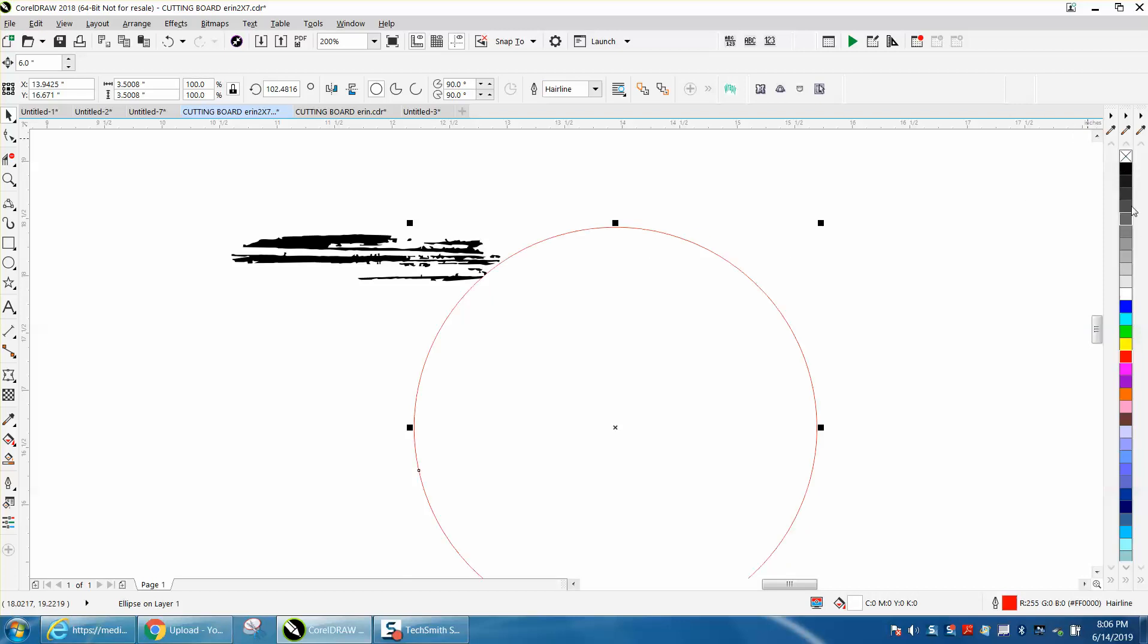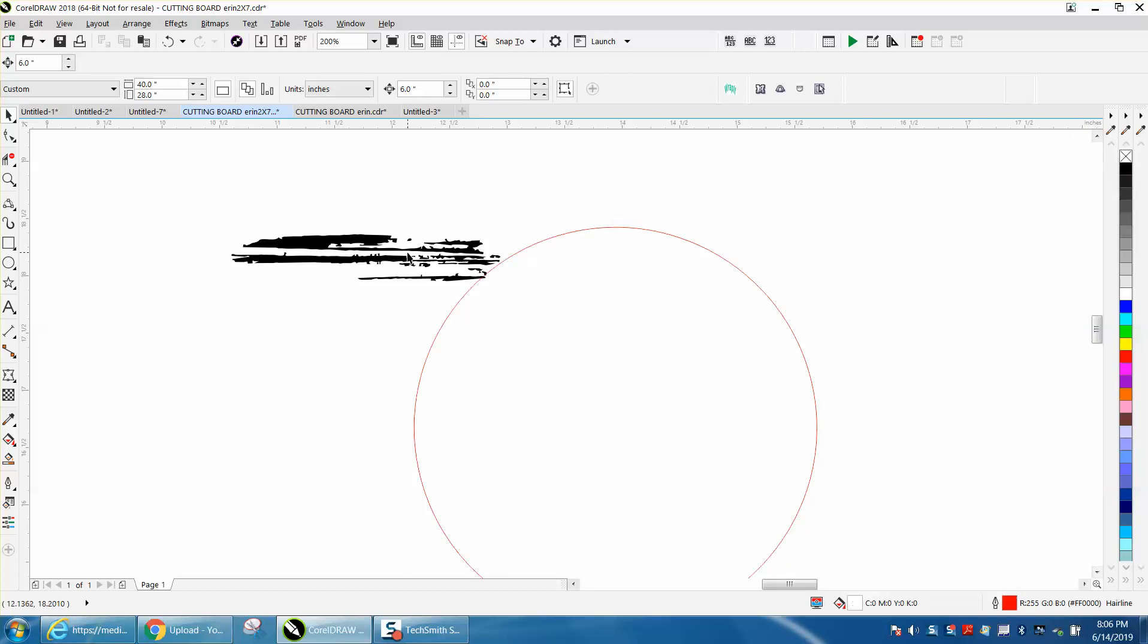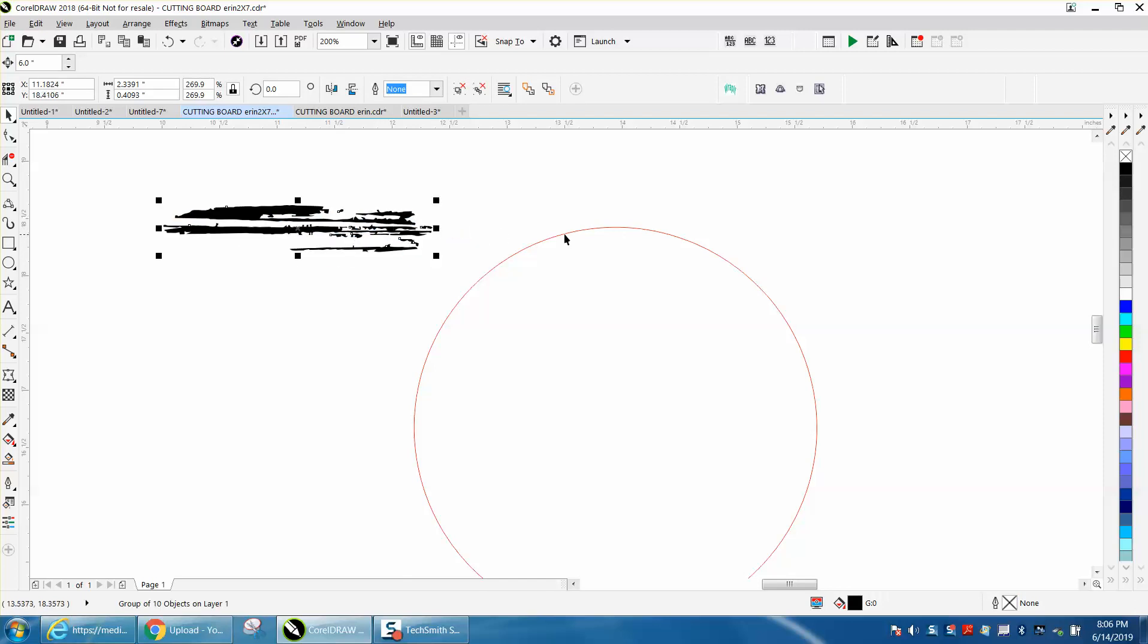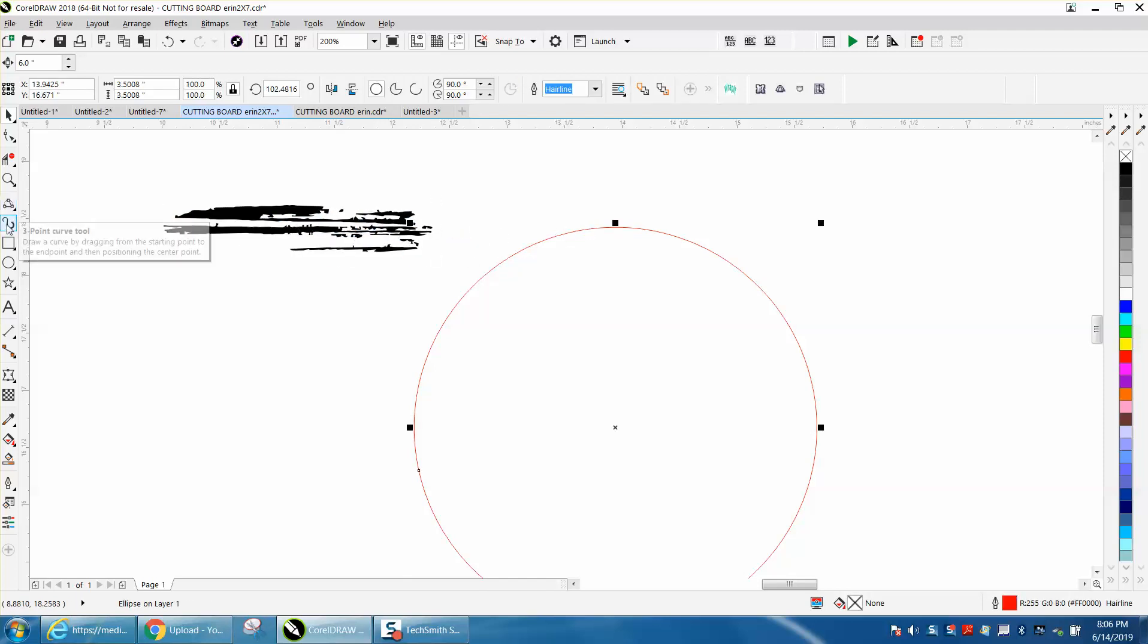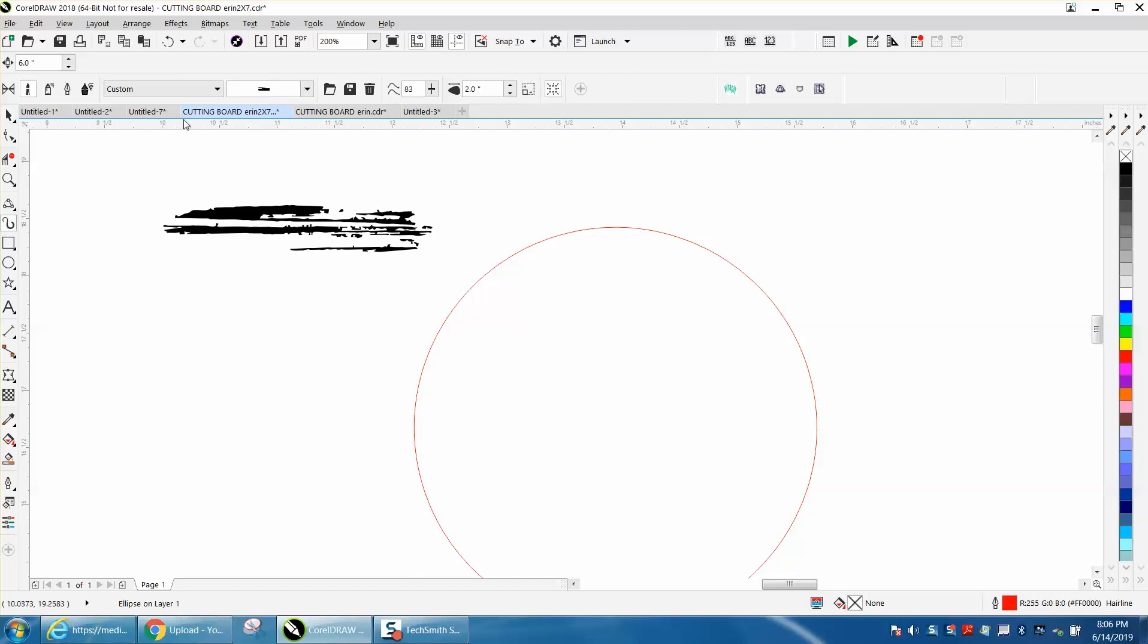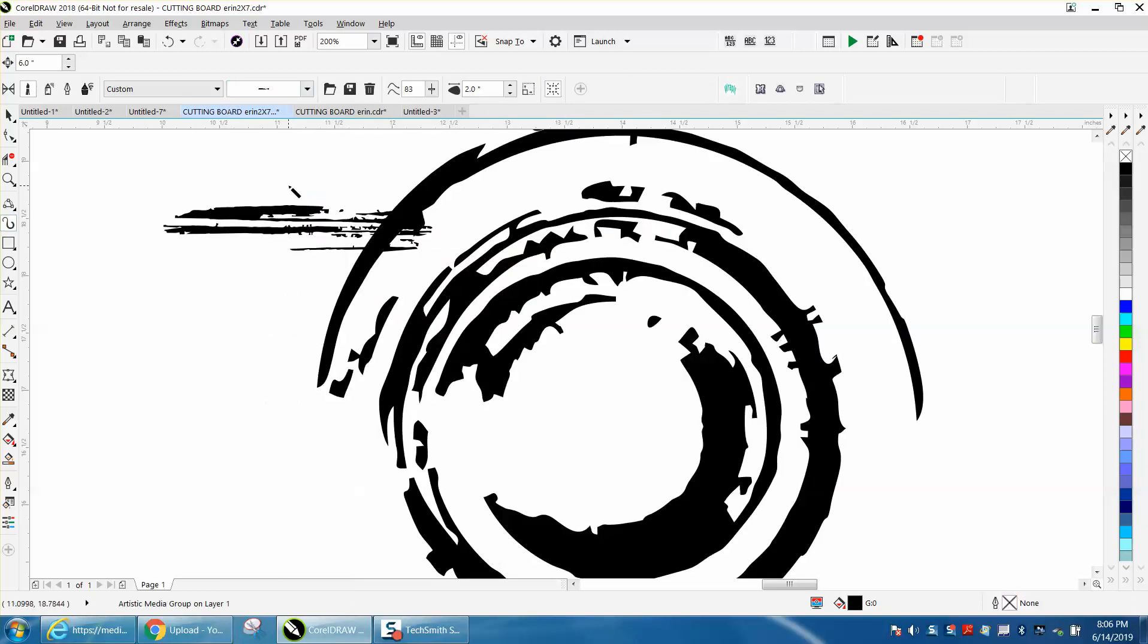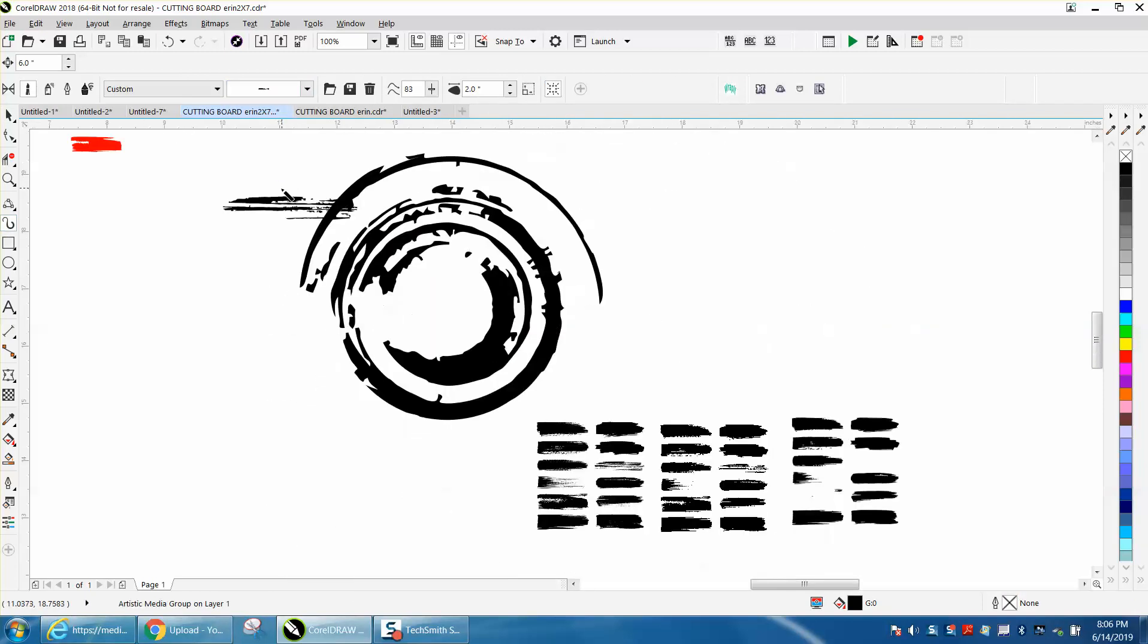So we can move that out of the way for a second. Take your ellipse, have it selected, go to your artistic media tool and select that one. And look at that.